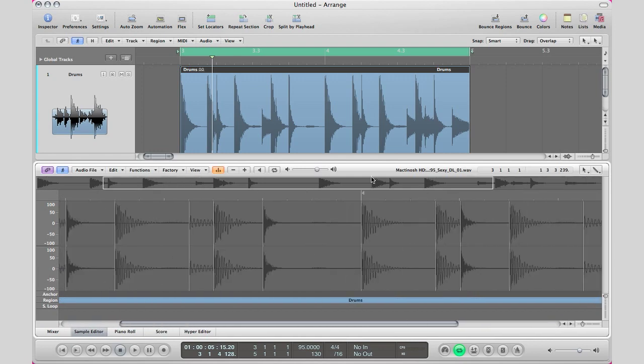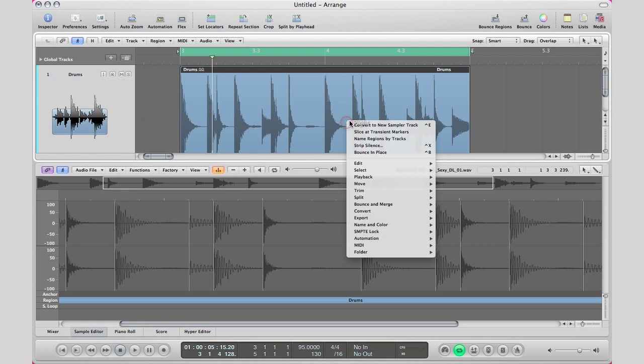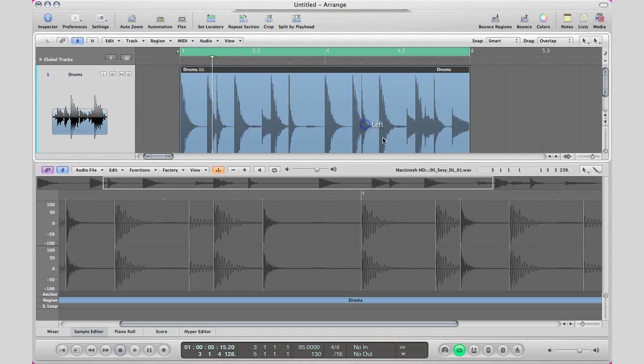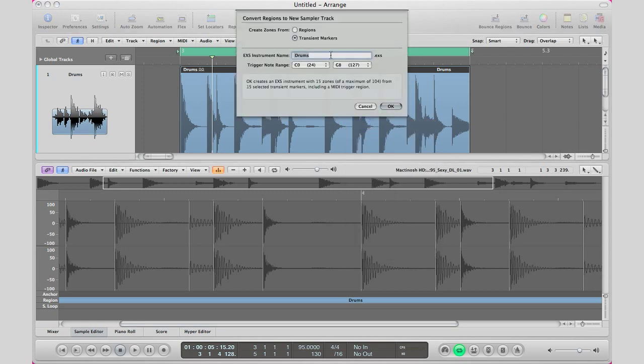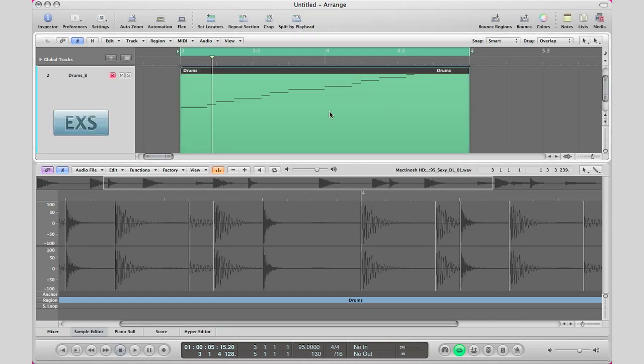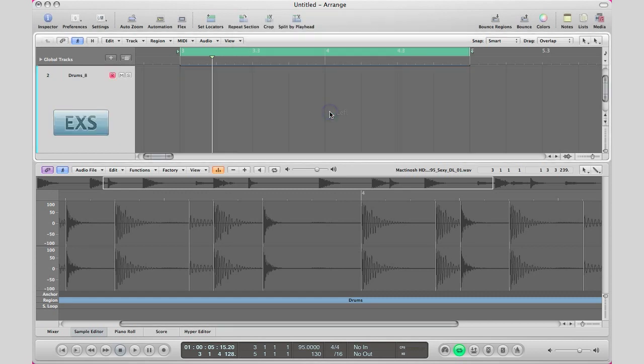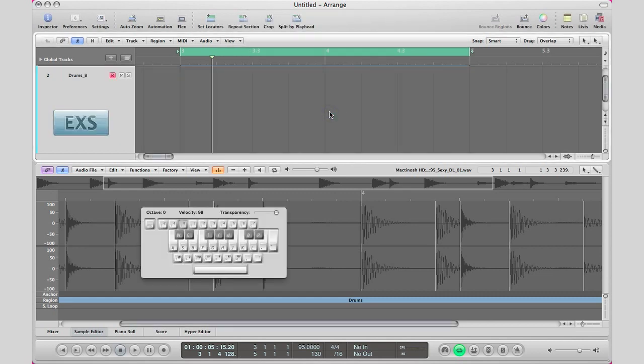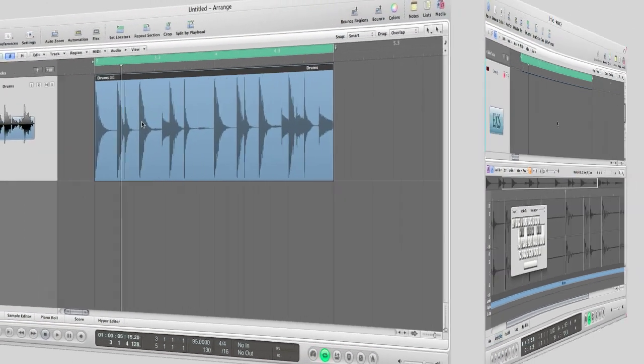And then all we have to do is right click on our region, convert to new sampler track. Keep in mind we got transient markers so we don't have to chop up our region, hit okay and logic will create an exs24 instrument for us and we can go ahead and play.